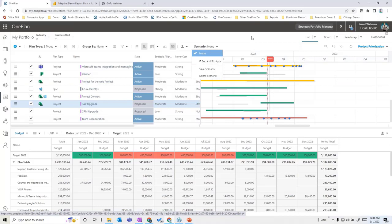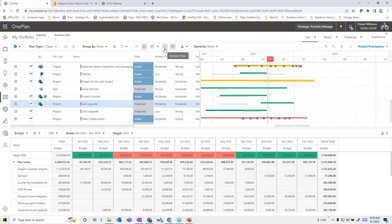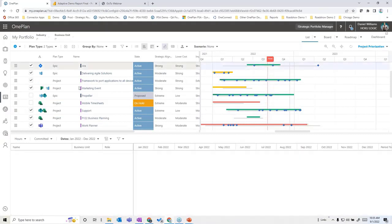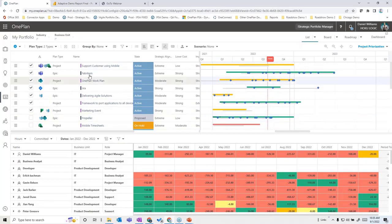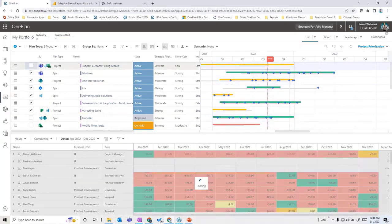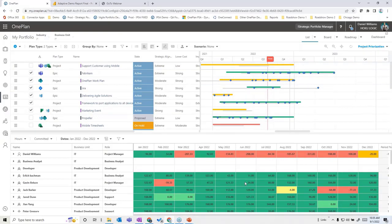The same type of what-if analysis can be done for resource requirements: with a given selection of projects, do we have the resources to execute? Right now there's a lot of red in the resource plan, indicating it may not be doable. We might deselect items to get things into line and confirm what we can actually deliver. This can be saved as an incremental scenario as well, providing decision-making support.